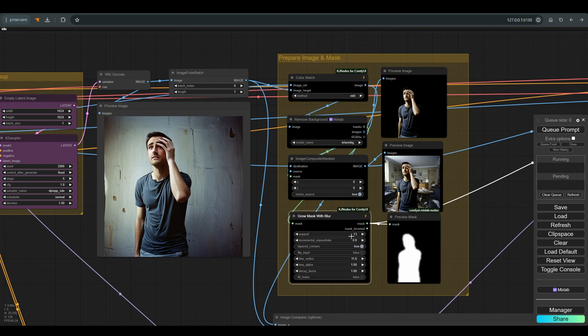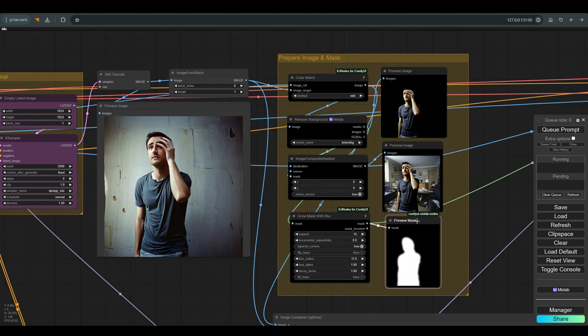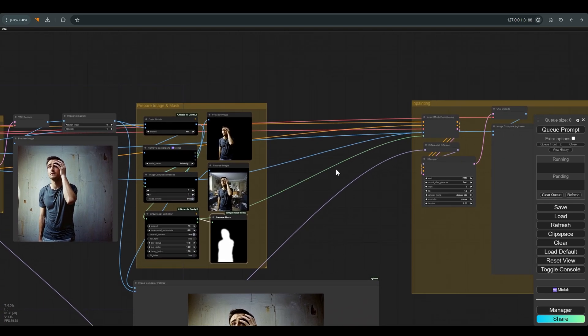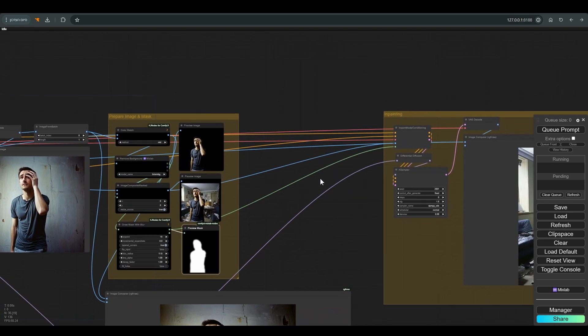This is exactly why there is the grow mask with blur node. I connect to it the mask that was already created with the help of the remove background. We will expand the mask a little and blur it, and here you can see a preview of the mask.